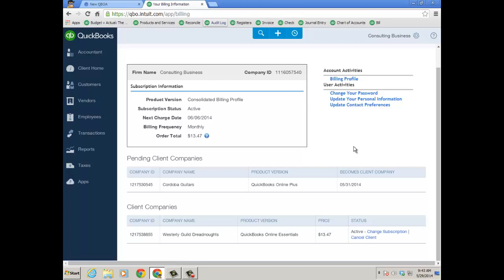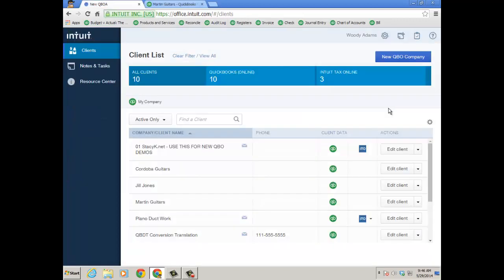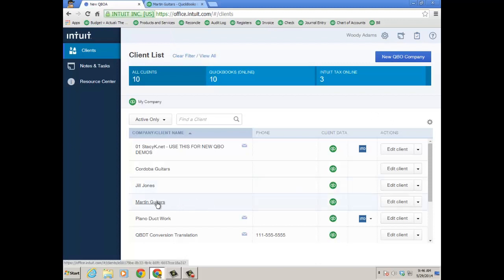But how do I add an existing client to my consolidated bill? Now before I actually move a client subscription and they're paying for themselves or they're just in a free trial and I want to move it under my consolidated bill. I just wanted to open up their file. So here's Martin Guitars.